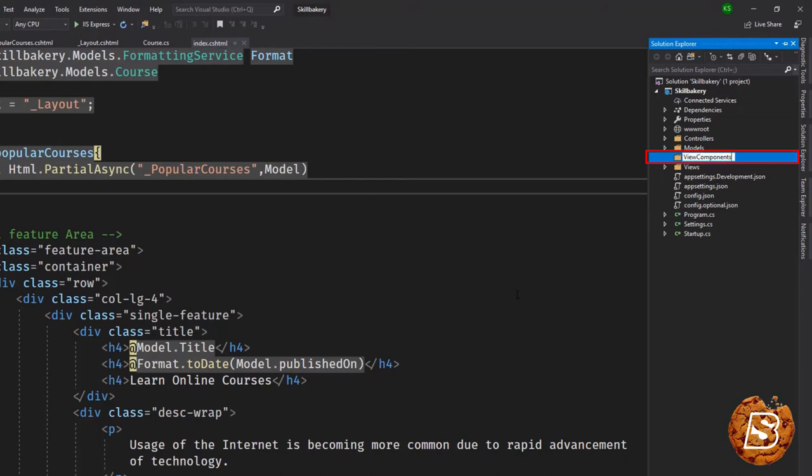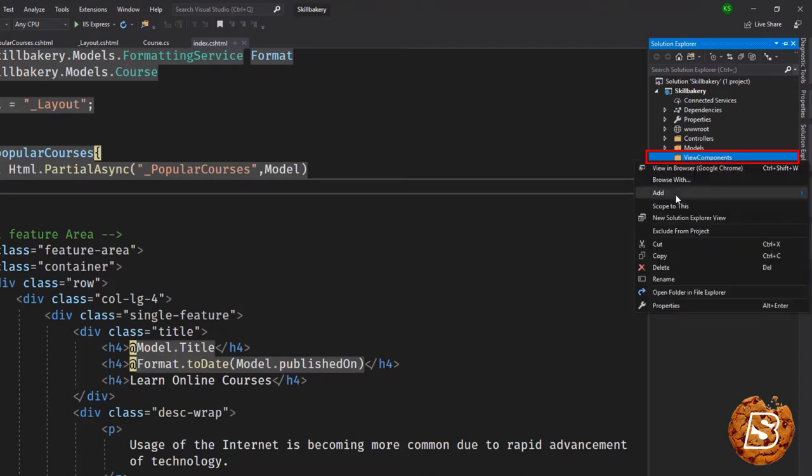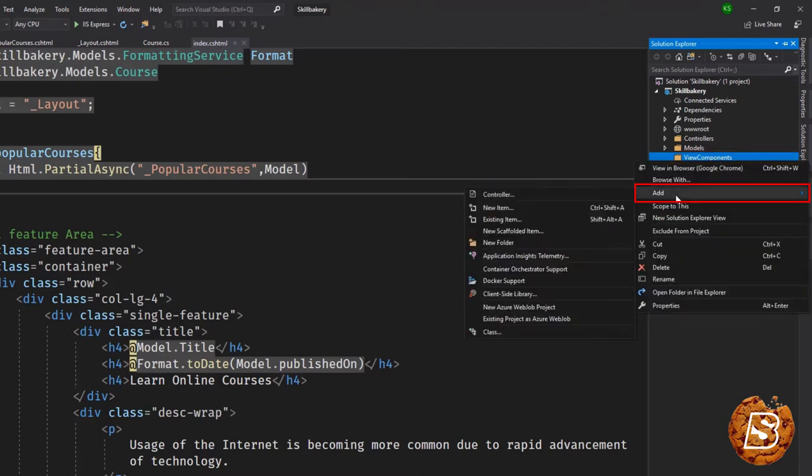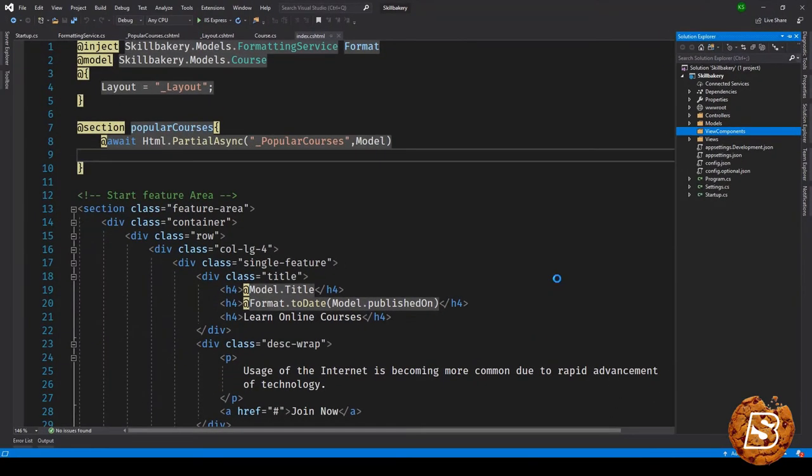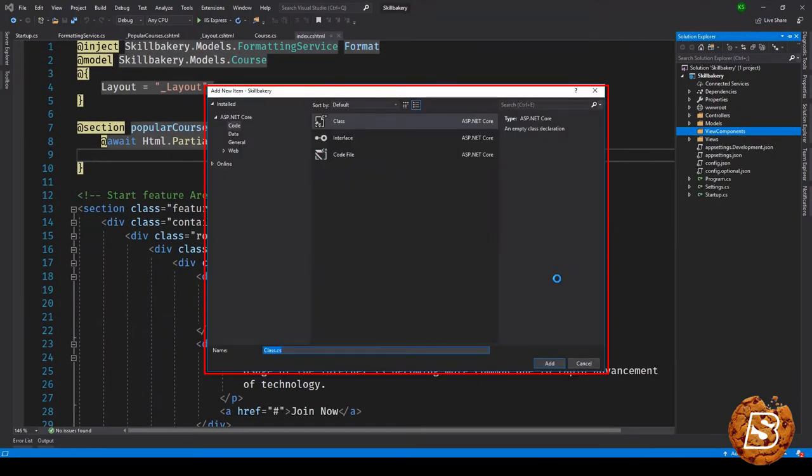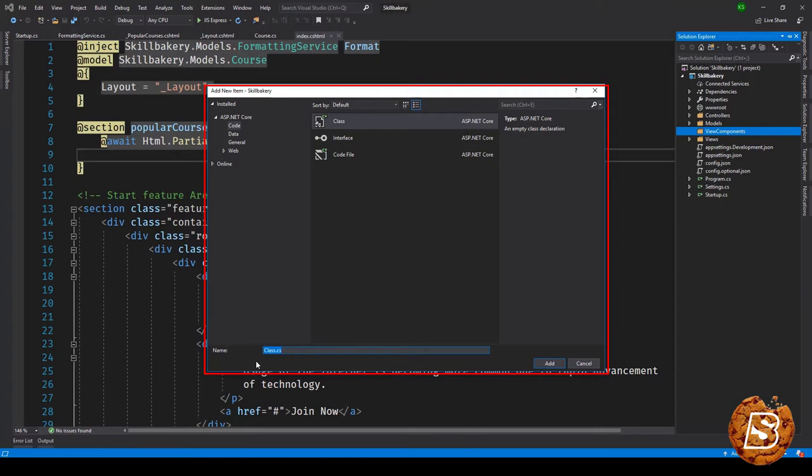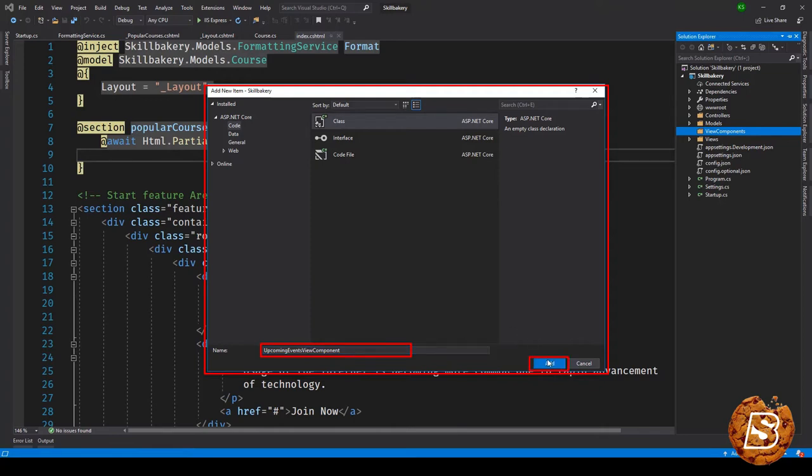Next inside this directory I'll be having a class file created. So I'll go to add and then I'll say class. There are a couple of things that we have to take care of when creating a view component. First thing is if you're creating a view component, the criteria is the class name must end with ViewComponent. So let's do that first over here. I'll be giving it a name UpcomingEventViewComponent and then I'll click on add.